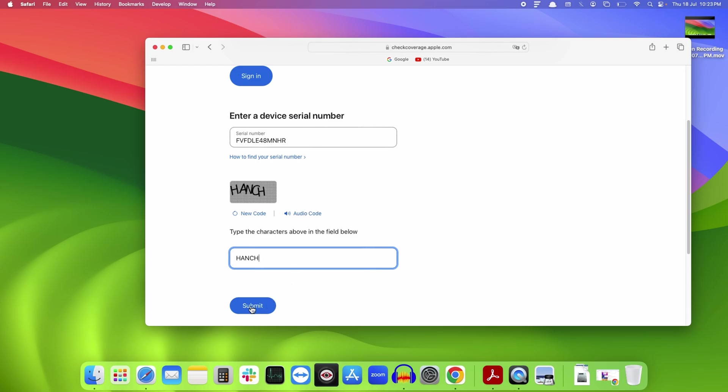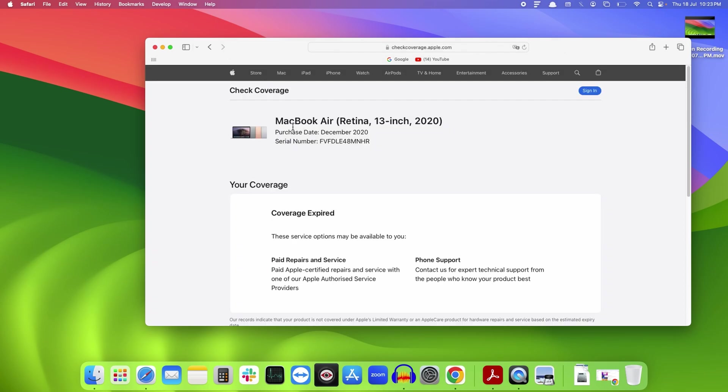Click on the submit button. It will display the details of your MacBook, your purchase date, and the warranty coverage that you have. In my case, the warranty has expired, so it is displaying that over here.